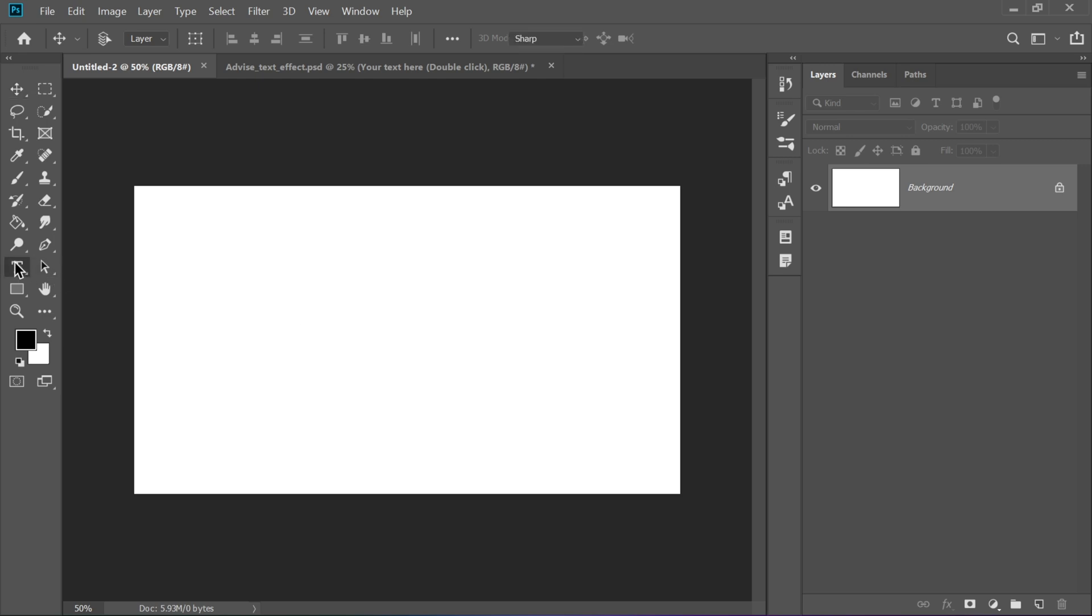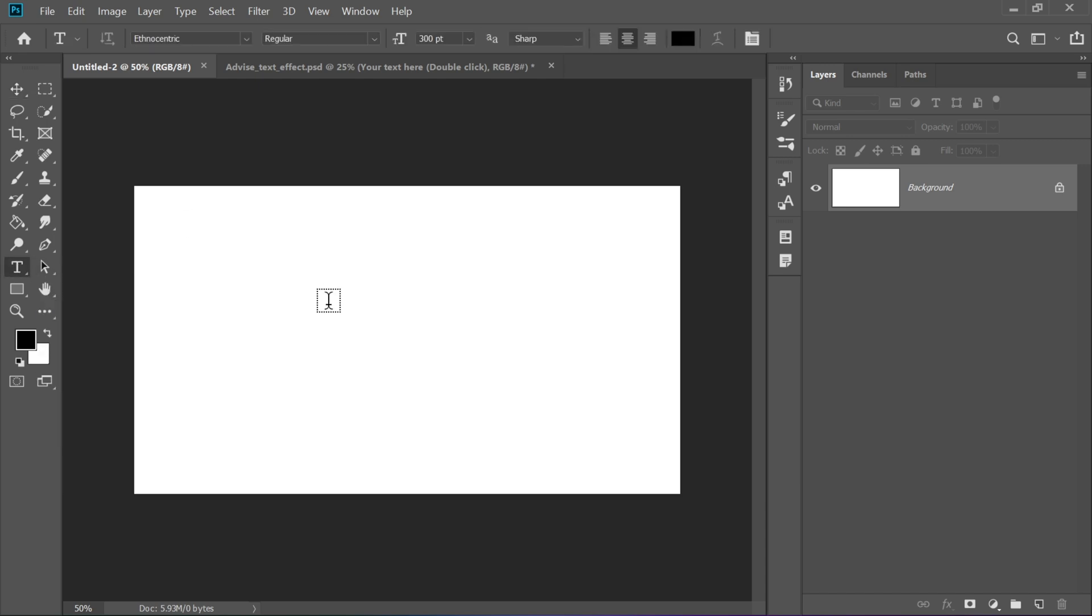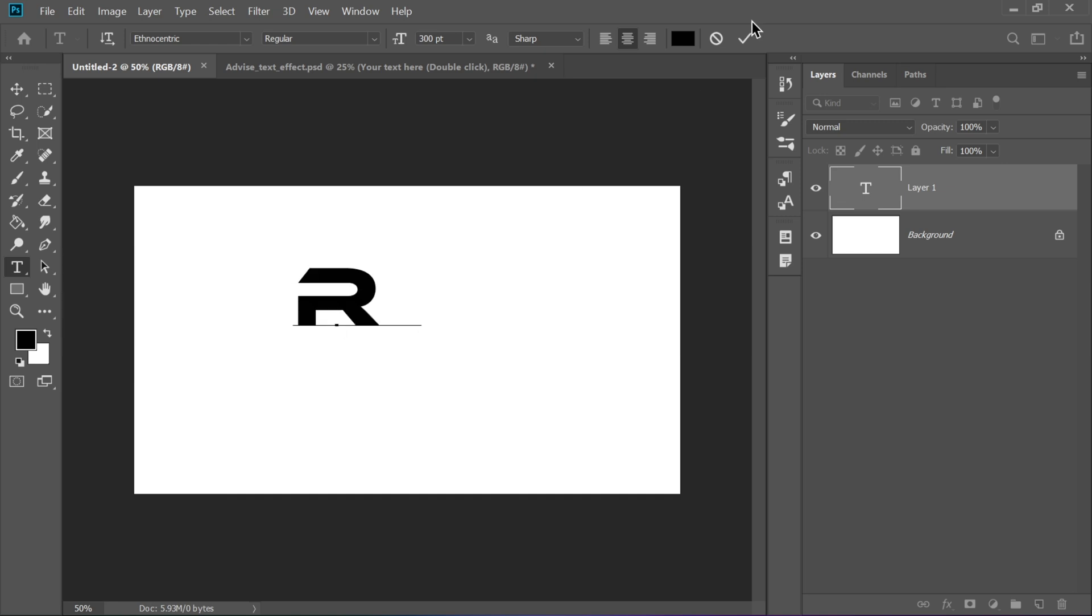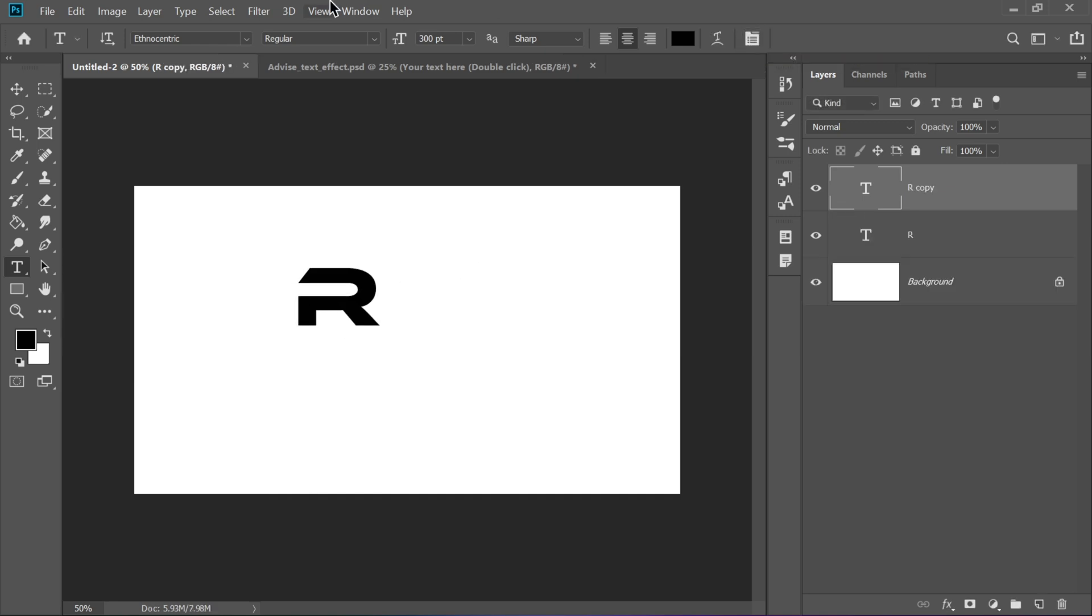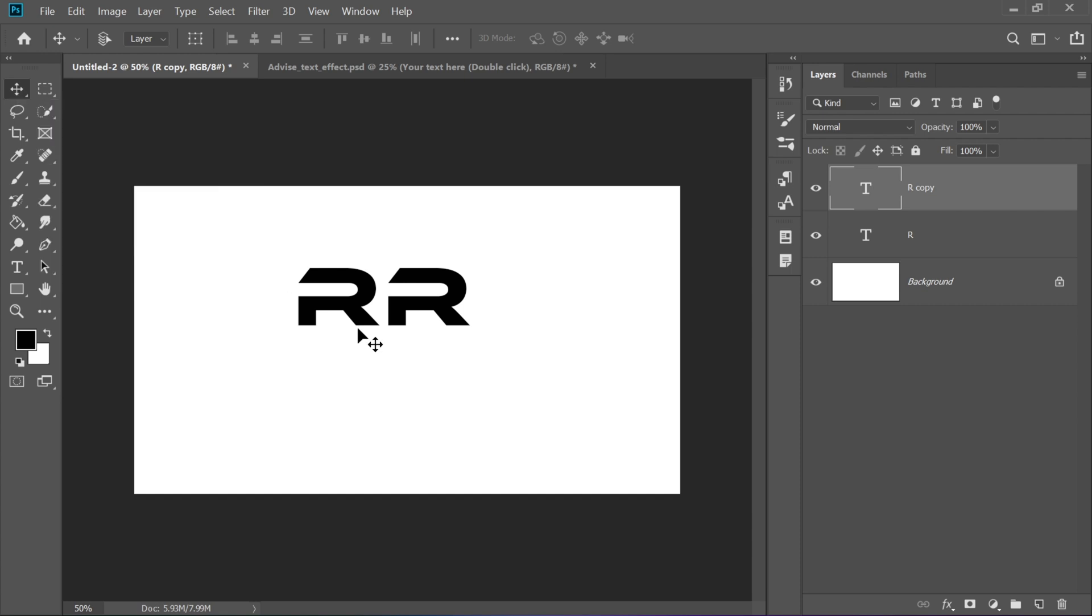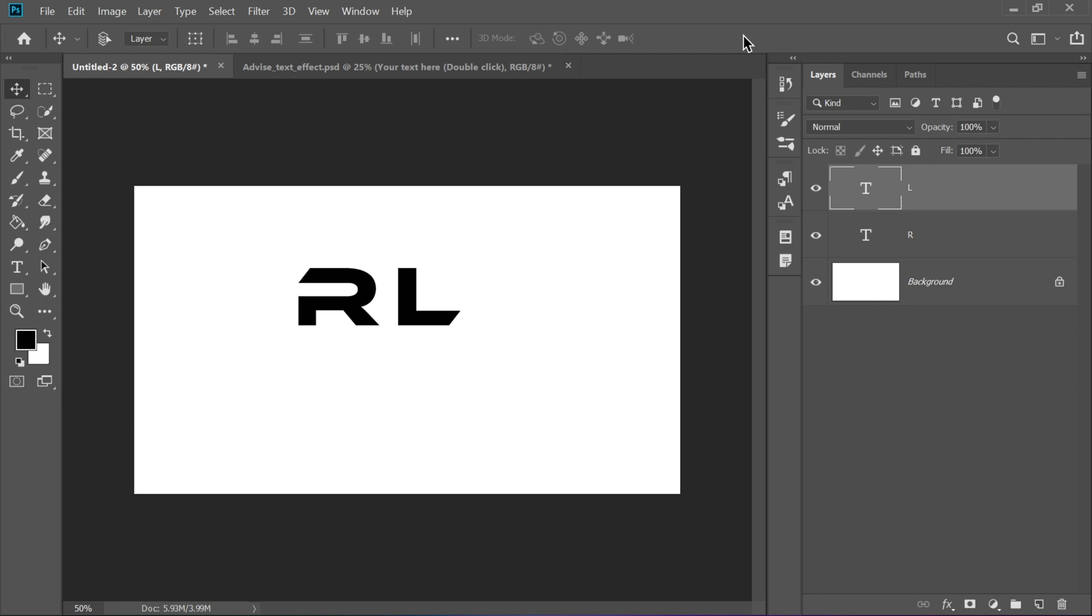Start by selecting the Type tool, T, from the left toolbar. Now, type three letters of your choice, one by one, and place each on a separate layer. For this tutorial, you can choose a bold modern font, which I've linked in the description below for you to download. This gives you more flexibility when arranging the layout and applying effects individually to each letter.